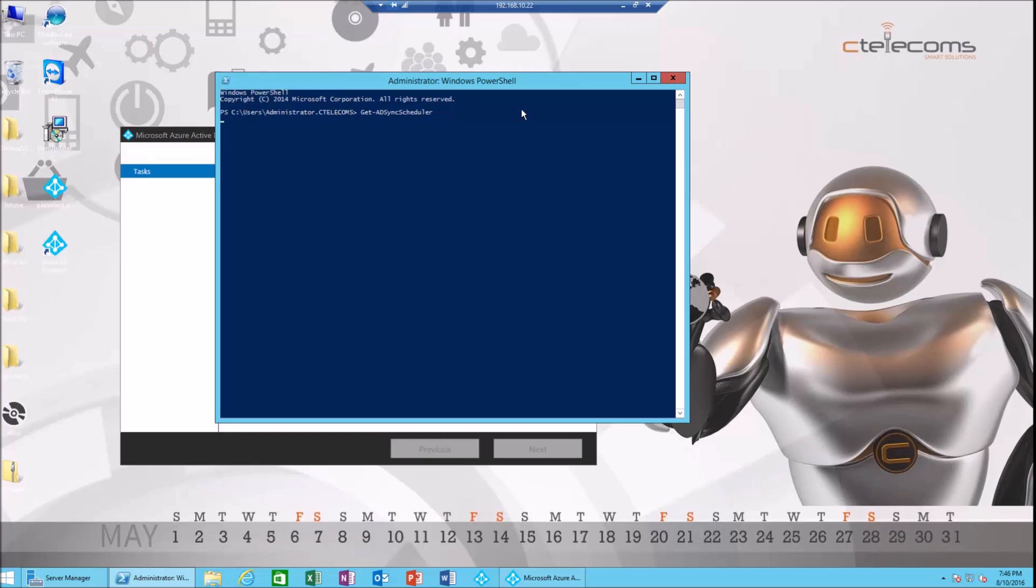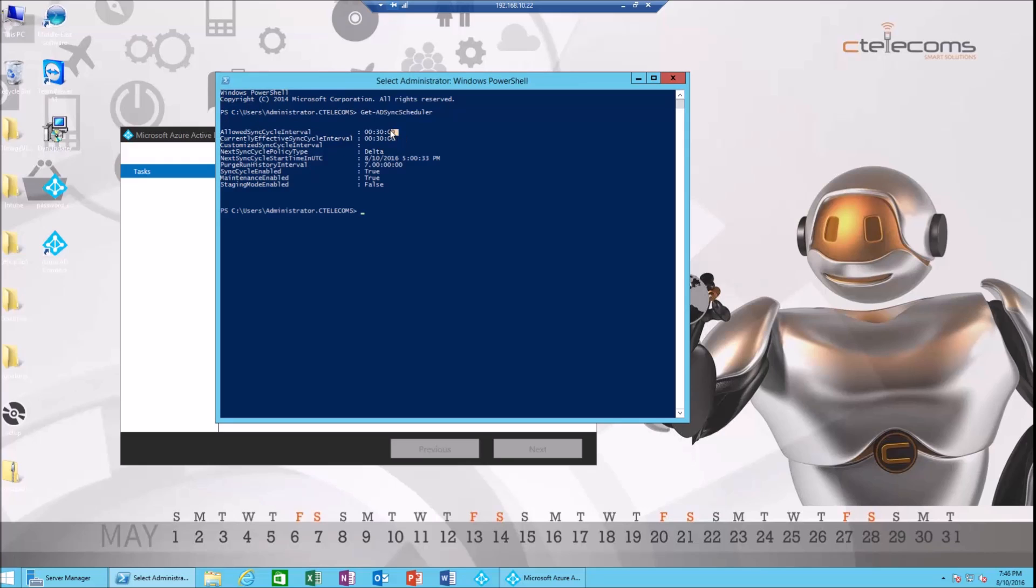Here it is. Now, allow sync cycle interval is every 30 minutes, which means it happens every 30 minutes by default. Now we need to force sync it right now.